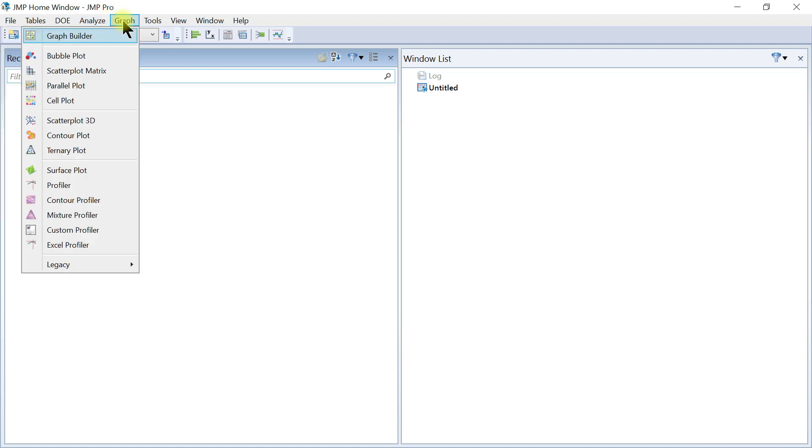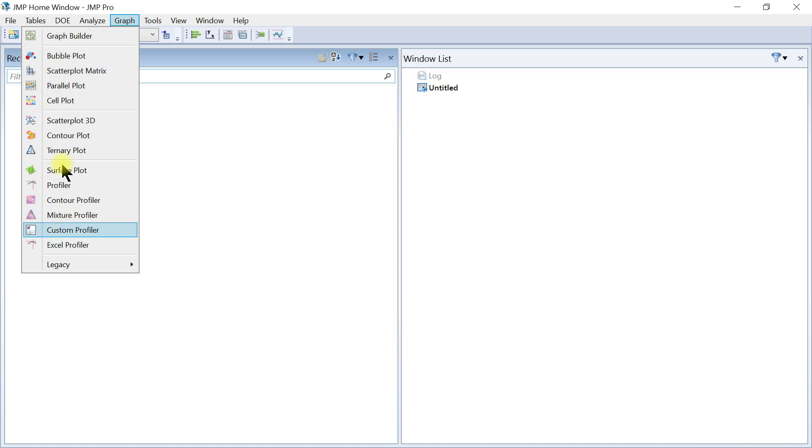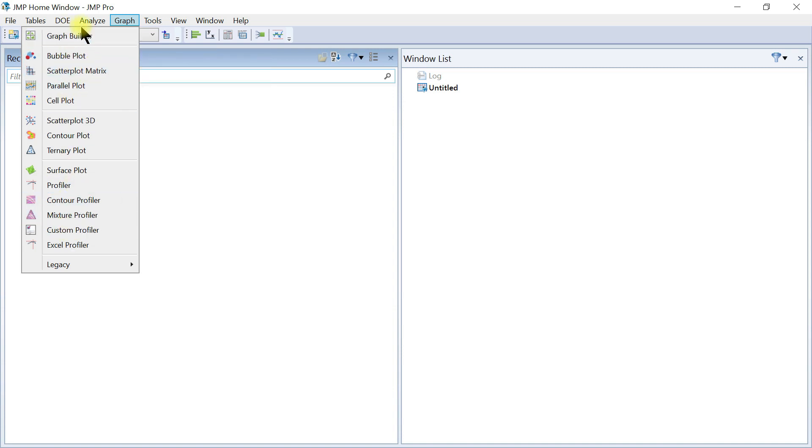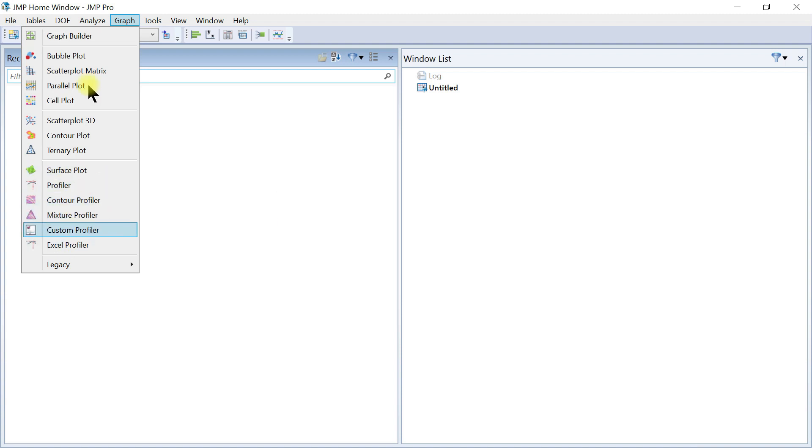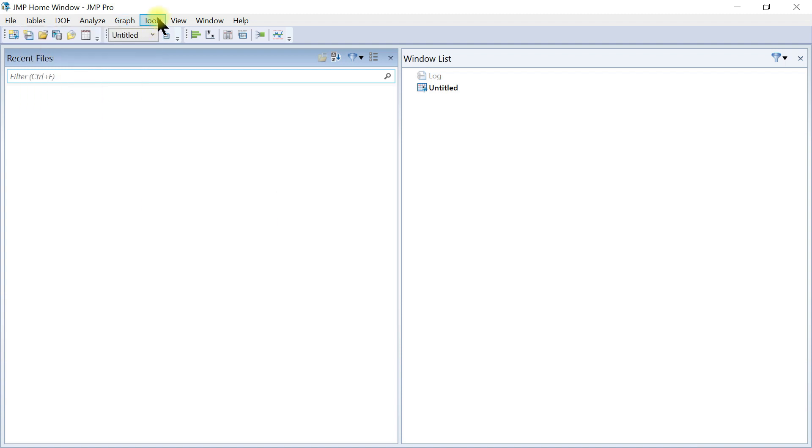Then you also come to the Graph side. One of the major advantages of using JMP is it's very interactive. This is the tab for you to make your bubble plot, scatter plot, to build your own graph. You have your surface plot profilers, contour profilers, so you have all these options in here as well.